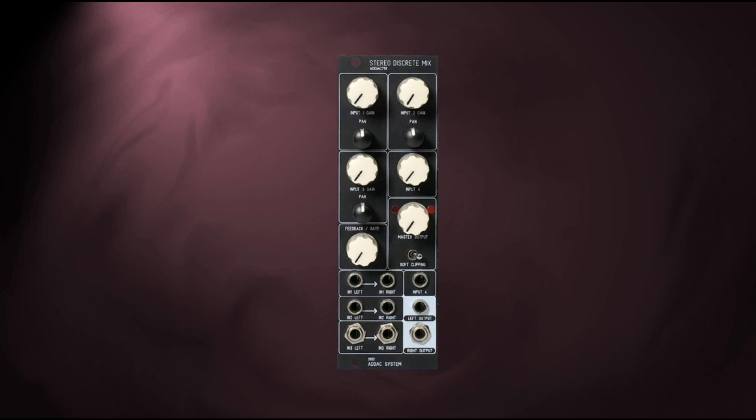The soft clipping switch allows three states: soft low-pass, off, and hard low-pass. The ADDAC 713 Stereo Discrete Mixer is available now and priced at €220.